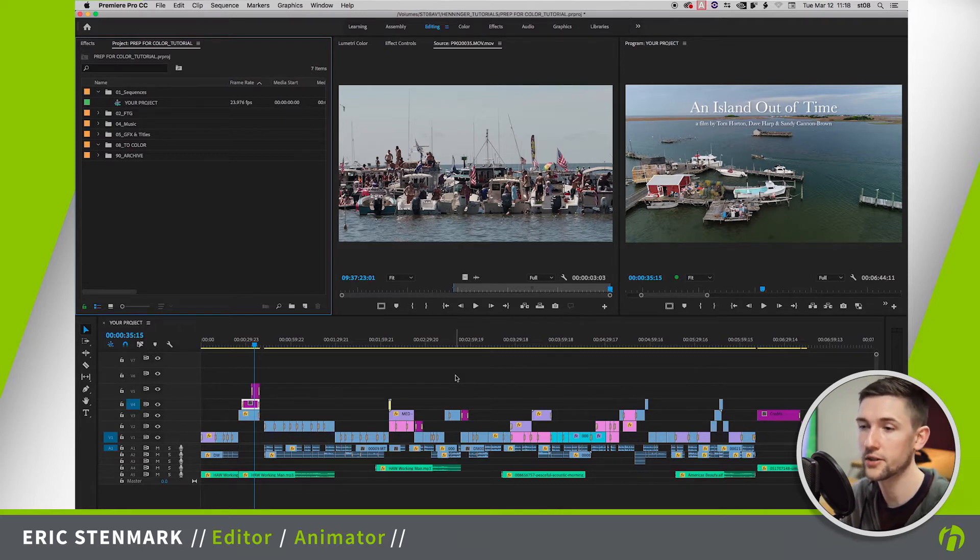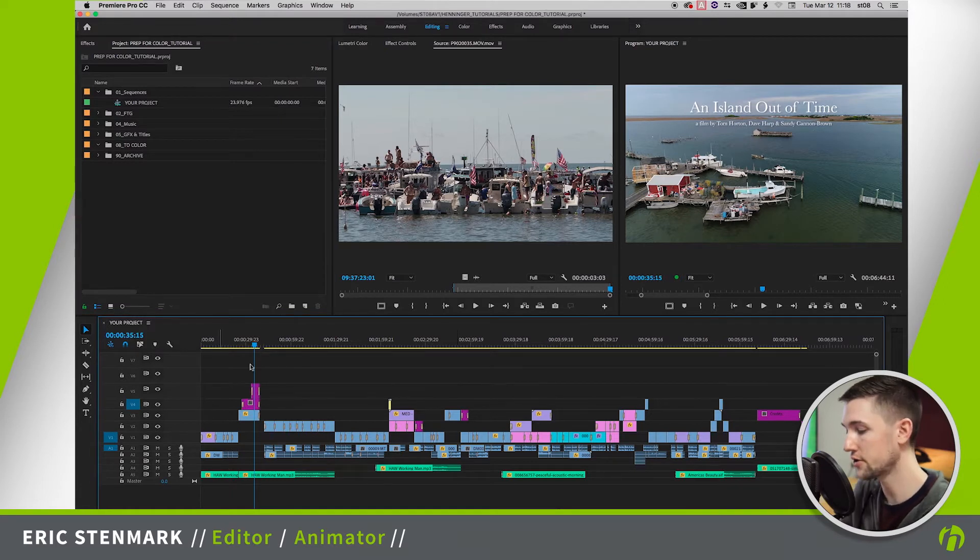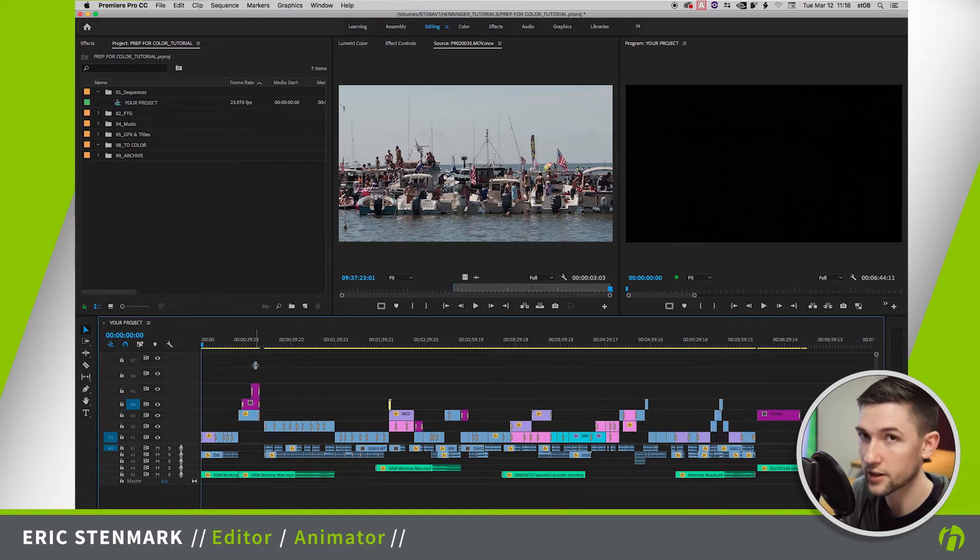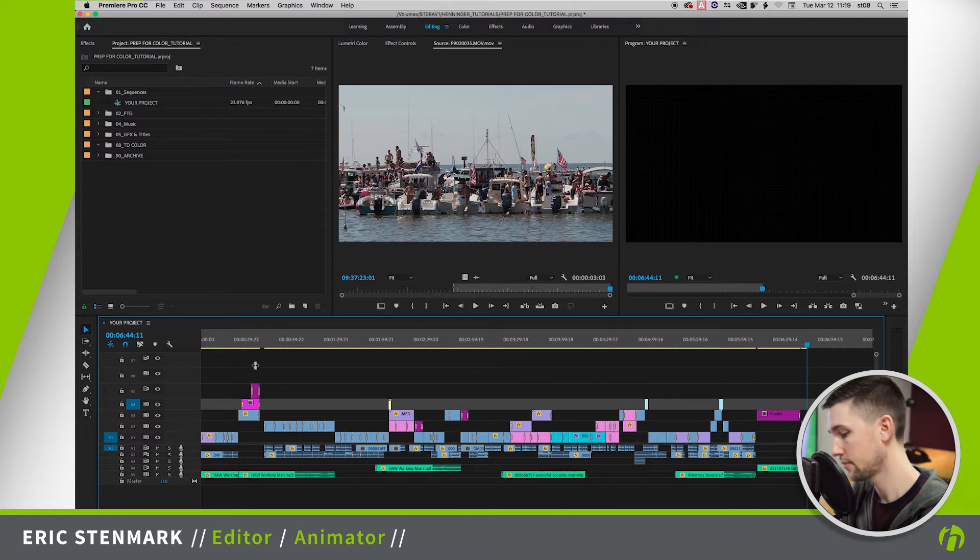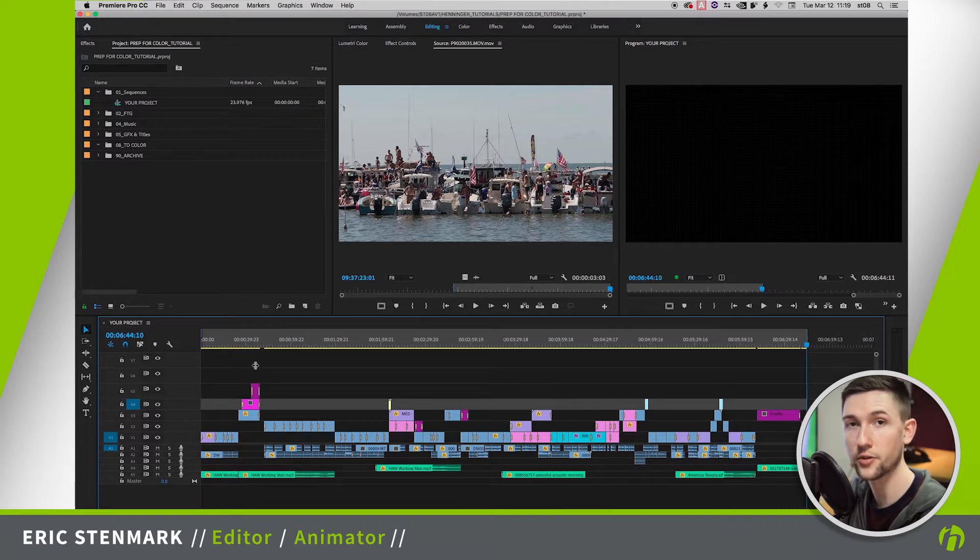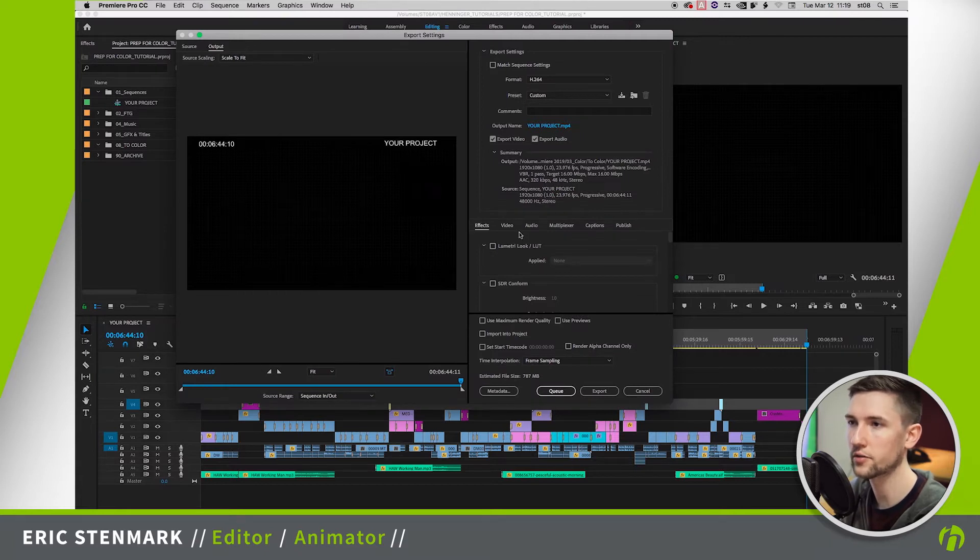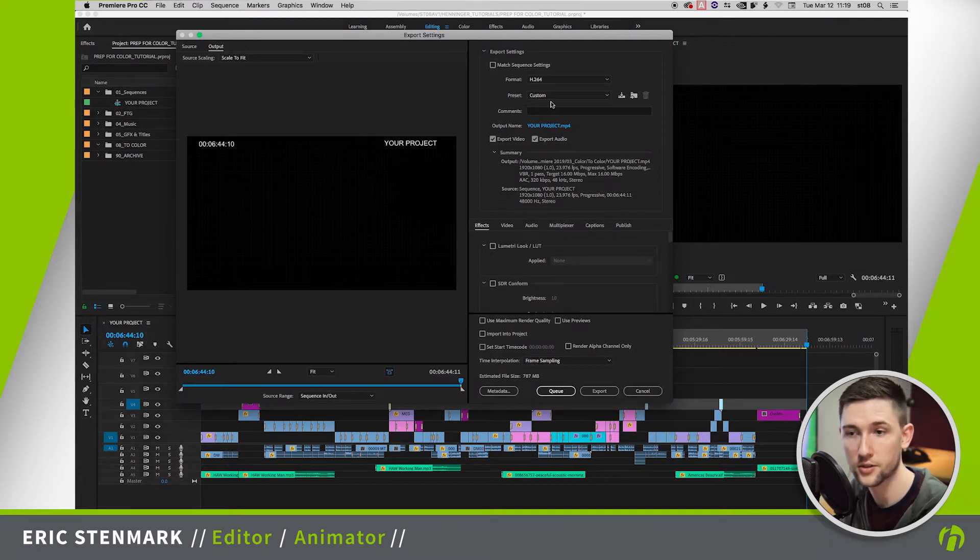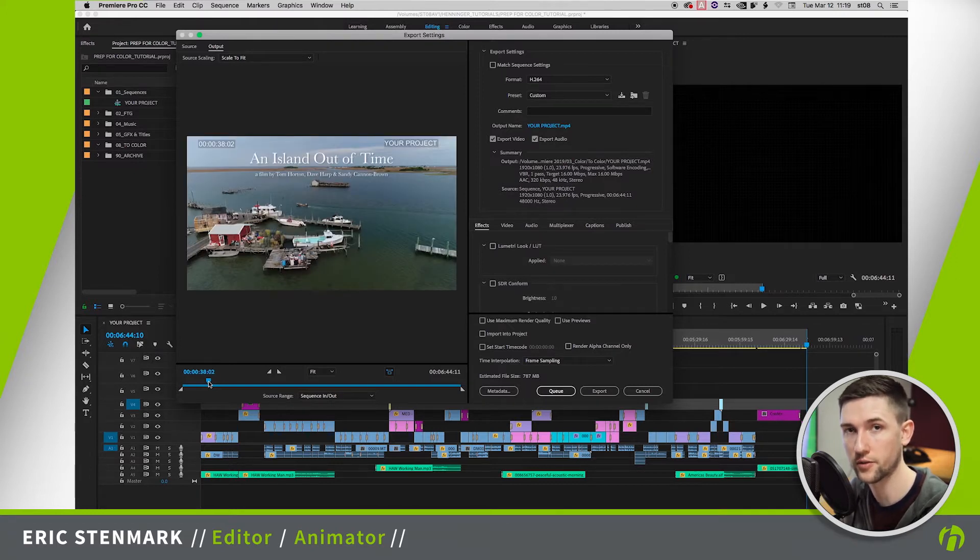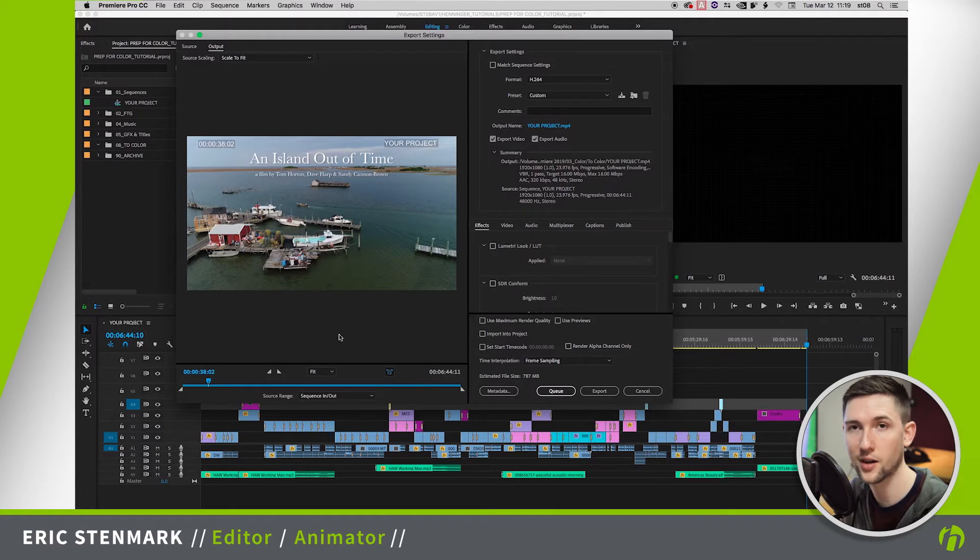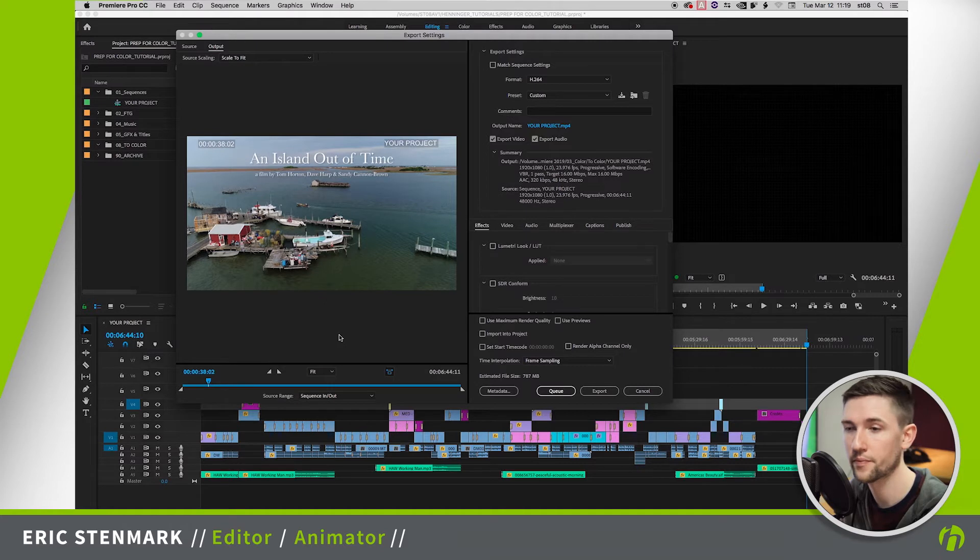So let's go ahead and dive in. First thing we want to do is take our finished sequence, set our in and out points, and export a screener for the colorist. Now this is going to include all of our text and all of our effects and transitions, and then that way they can compare their color file against our reference file and know that they got everything, everything came through okay and they have a comparison for how it's supposed to look in the end.